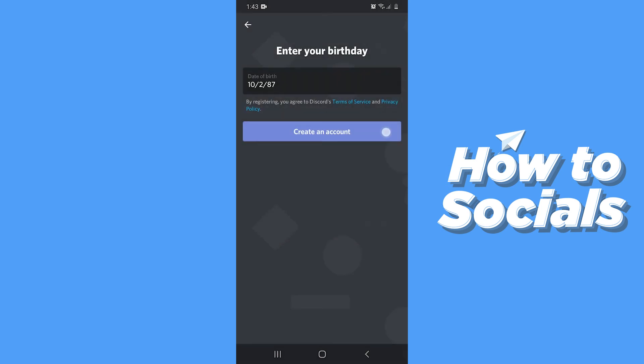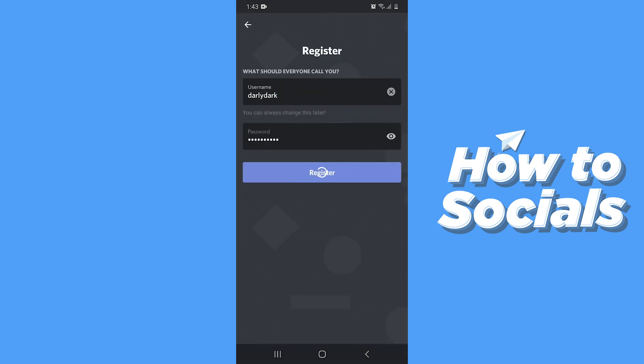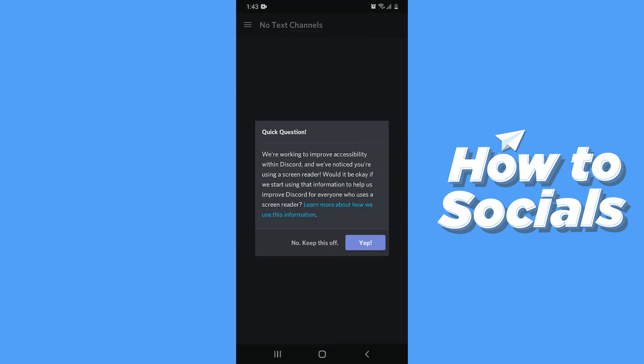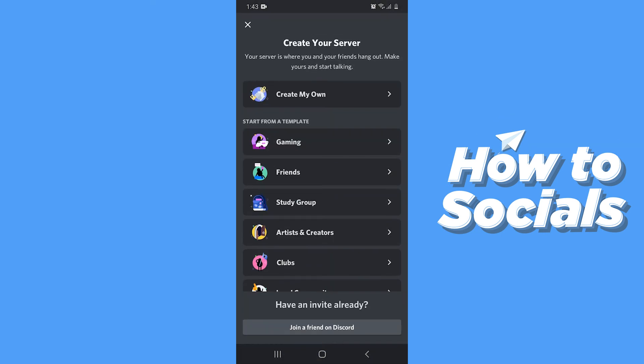When you are done, tap on Create an Account and it will take a few moments. And your account is now created, and that's how you can create a Discord account on your mobile.